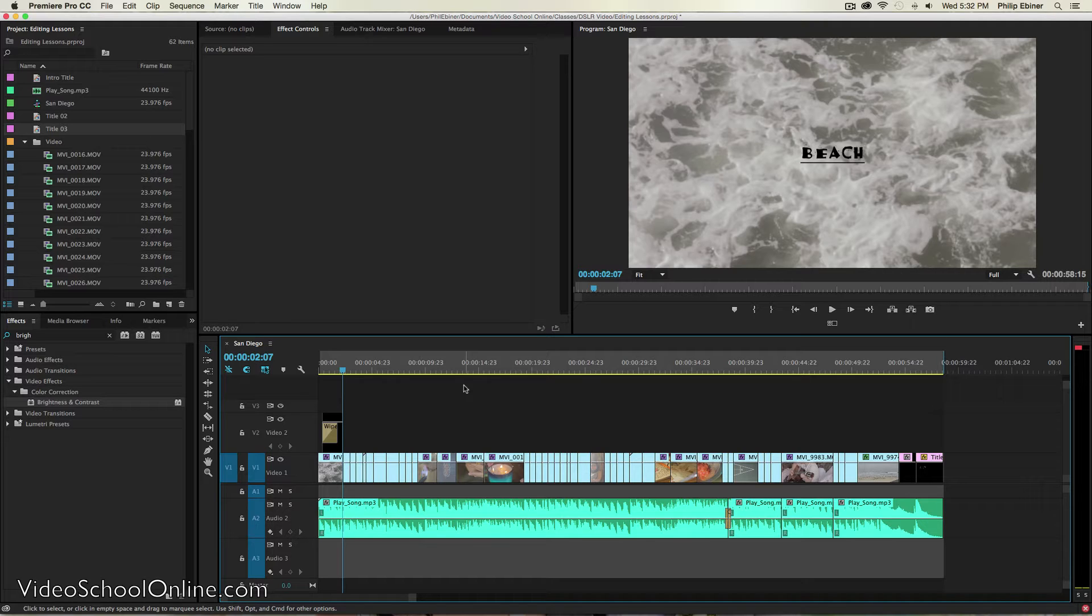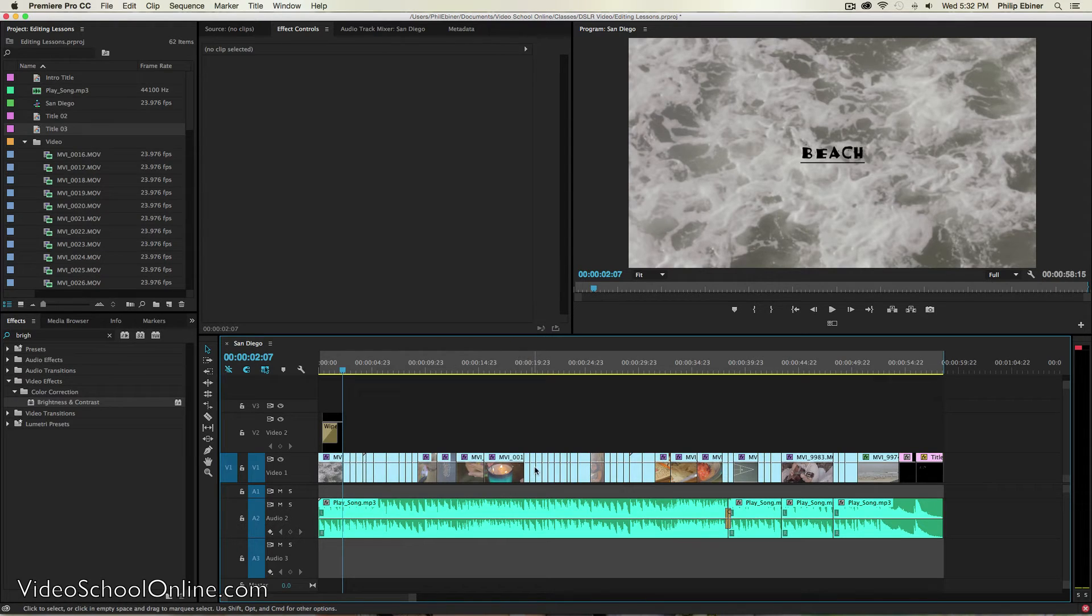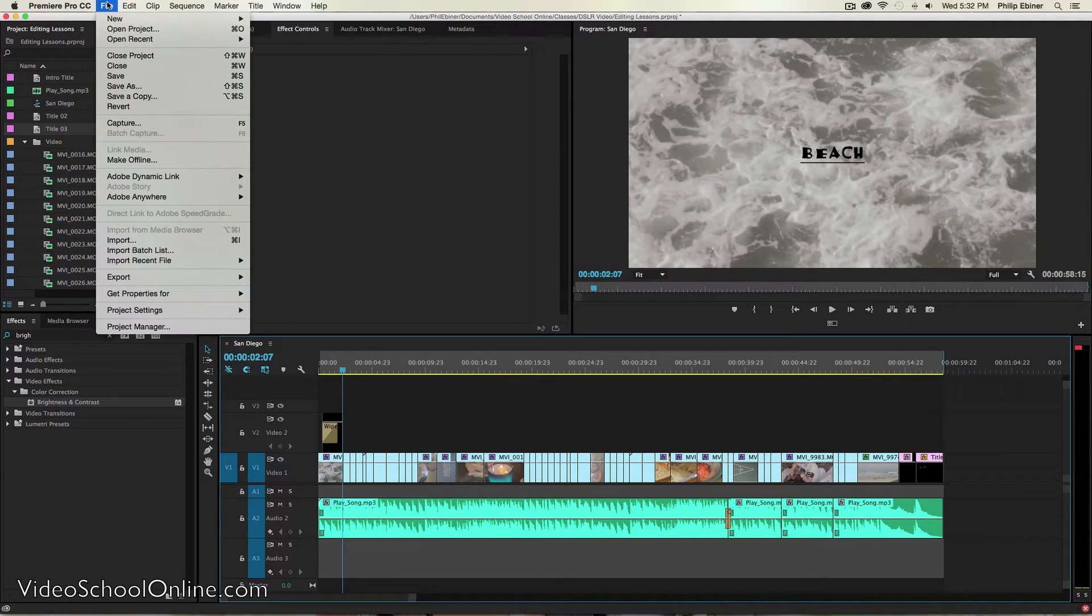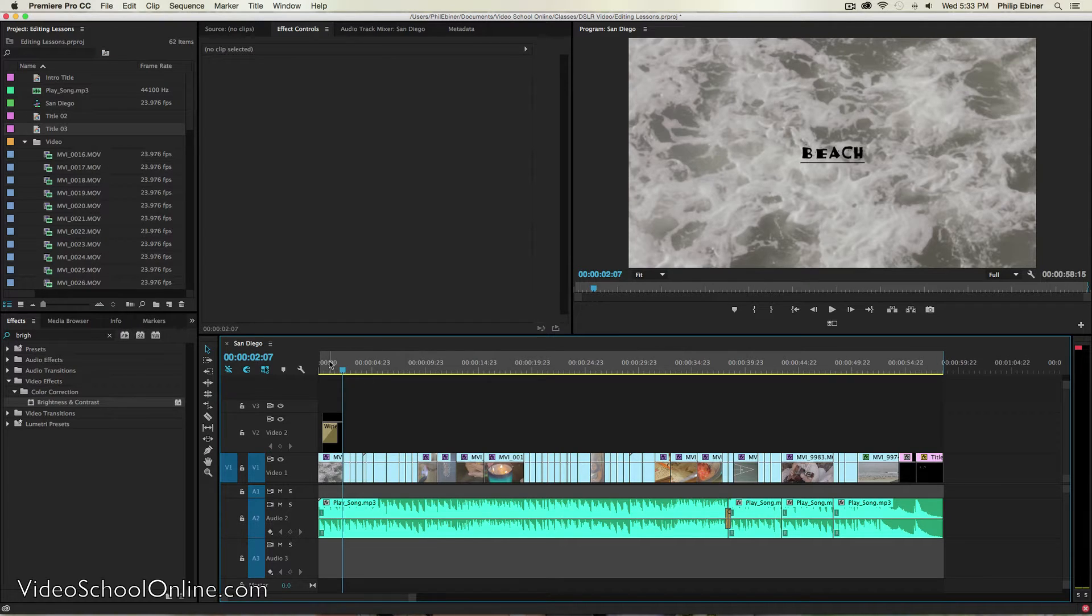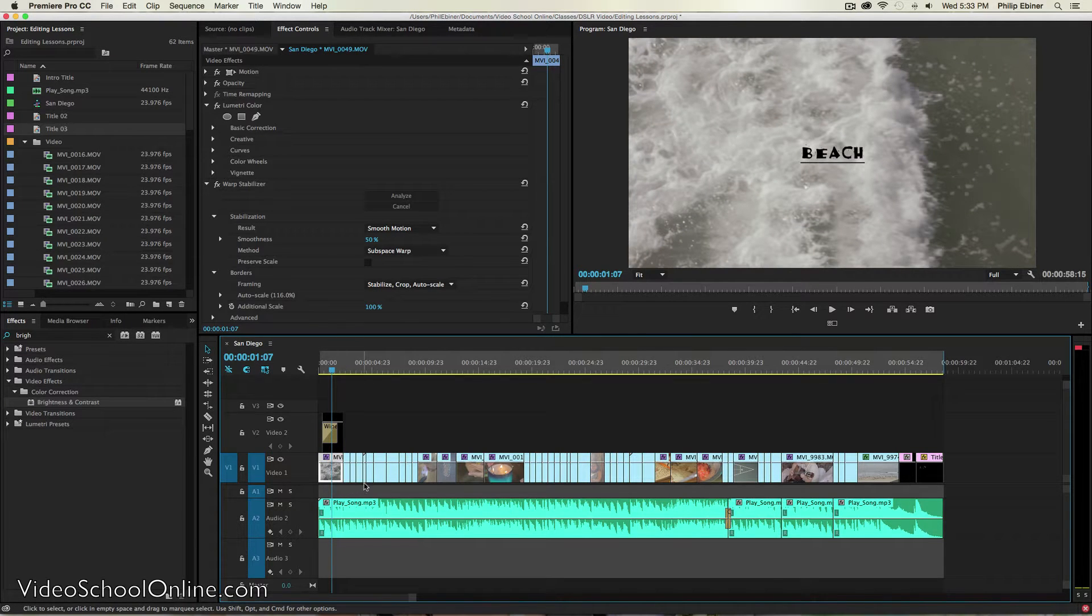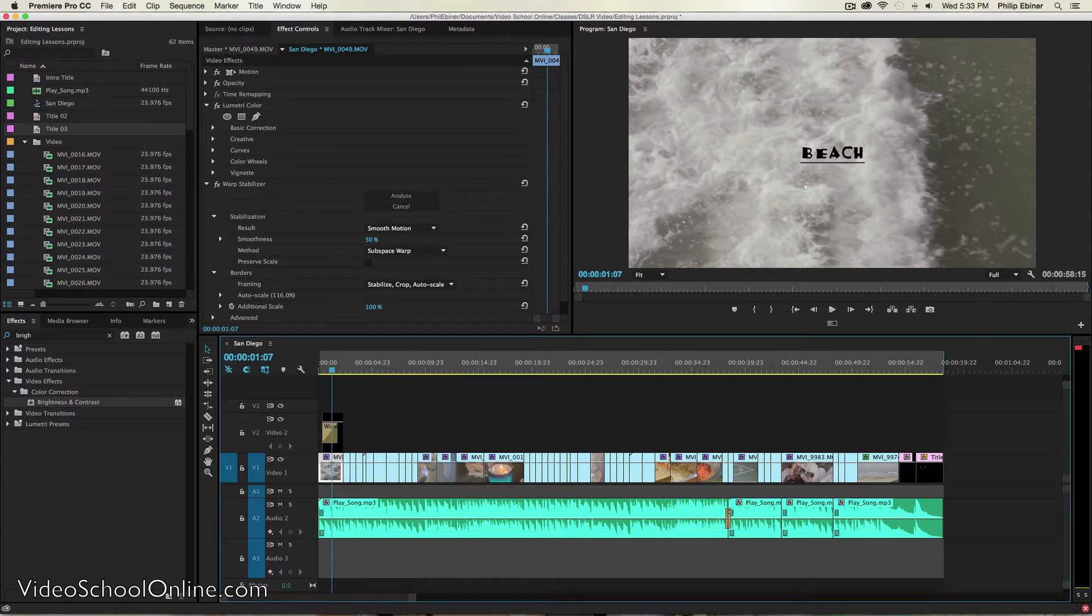Now this is going to be very similar across all video editing applications. There will be an export option typically in the file menu. So you can see here that I've added a new title as I've put together a bunch of clips.